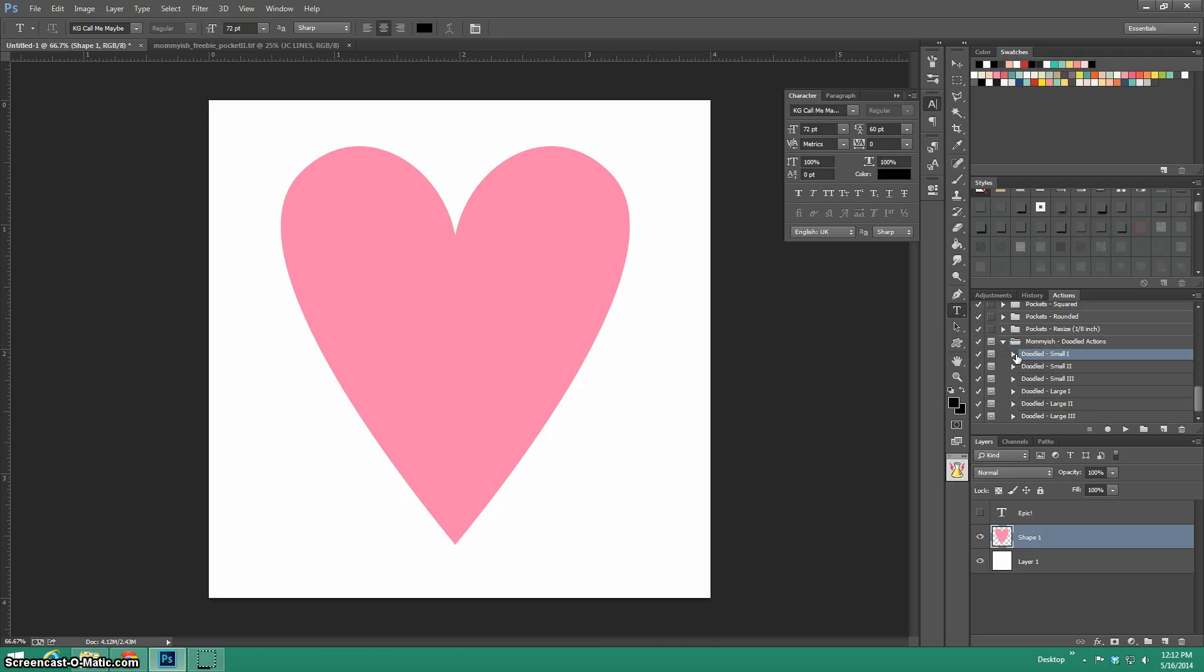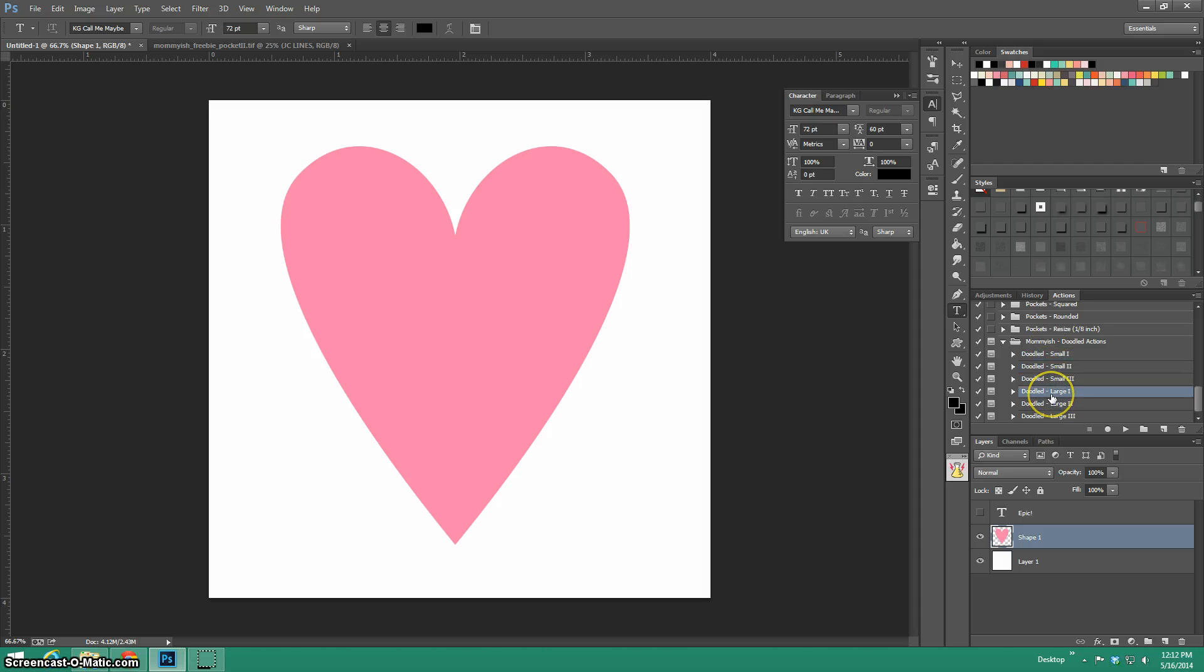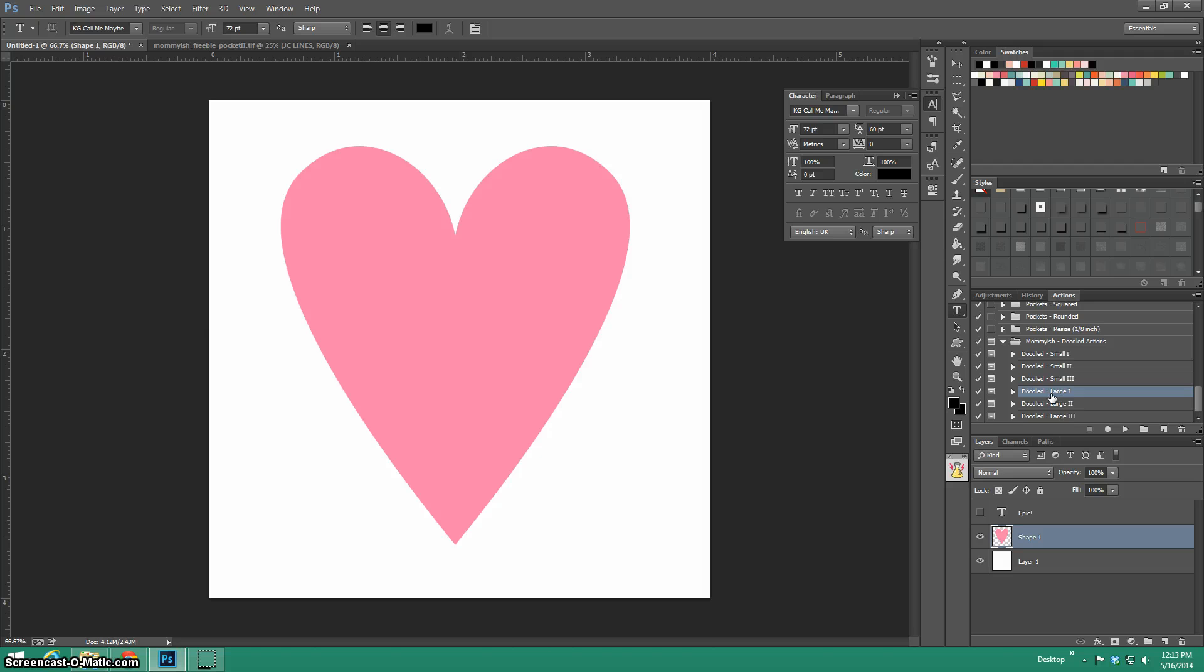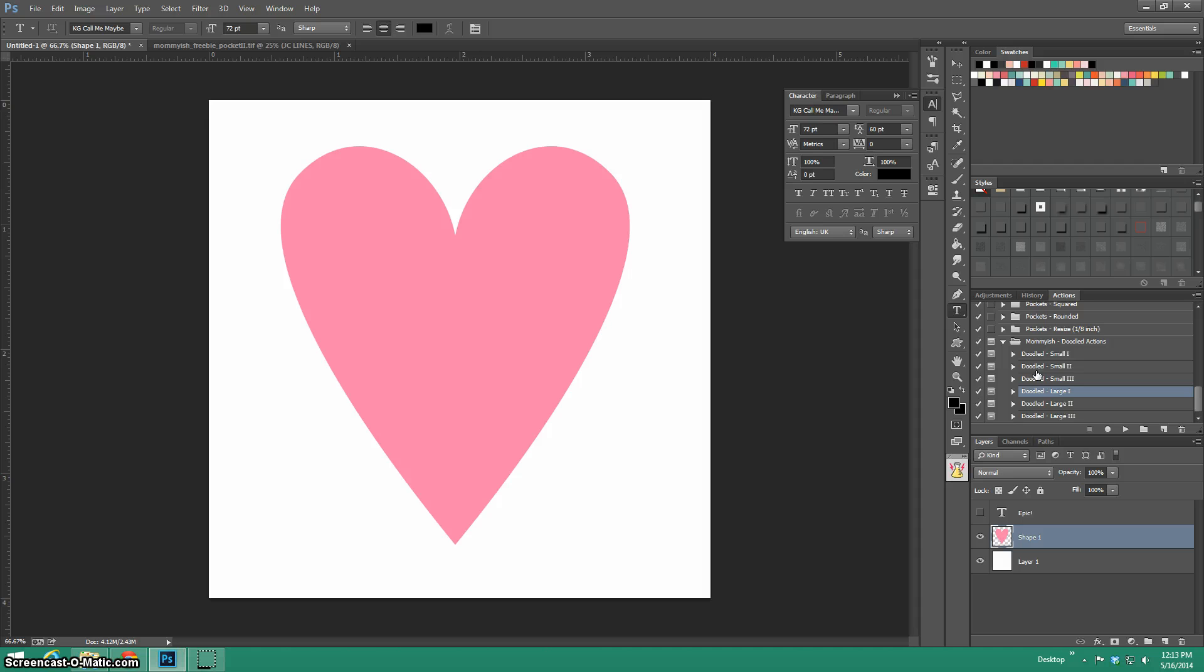And then you just choose the doodle action that you want. You can see that there's six. Smalls and larges. Larges is more if you're creating an element or border that is a larger area. Small is for obviously smaller things. So I'm going to go ahead and get started. I'm going to doodle small.